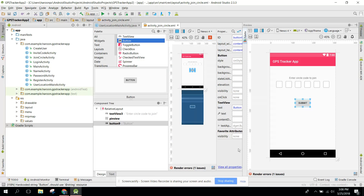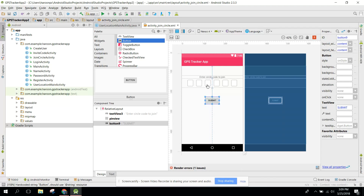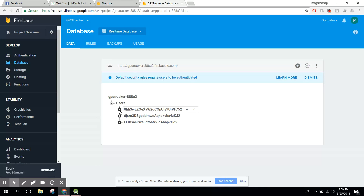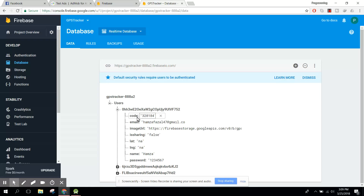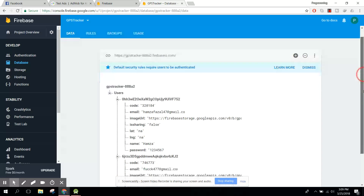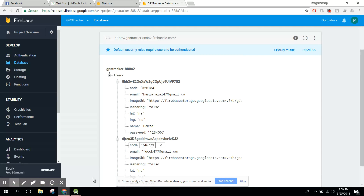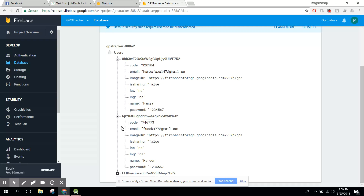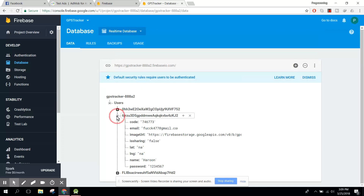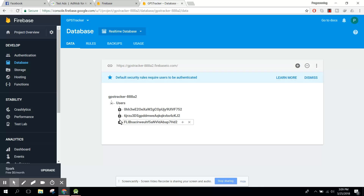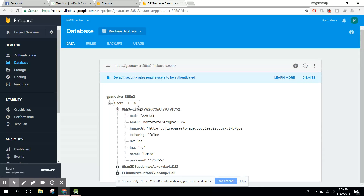Whenever the user enters the six-digit circle code and clicks Submit, the app will check if that code exists. For example, if the user enters 746773, there will be a node called 'circle members' — every user will have a node named circle members, which will display all the members in that user's circle.